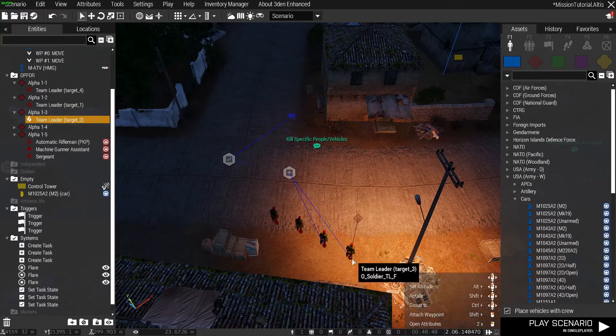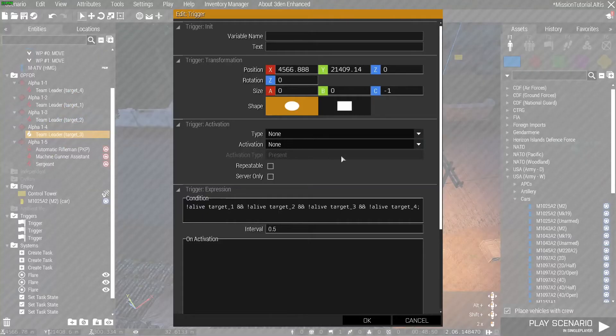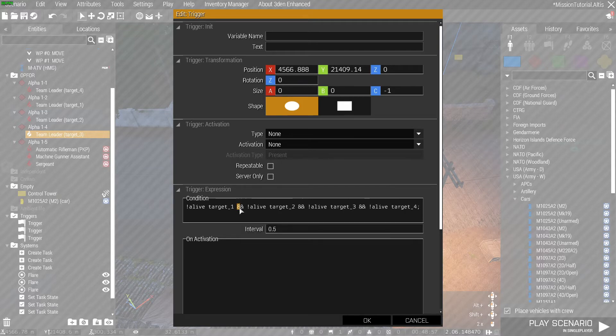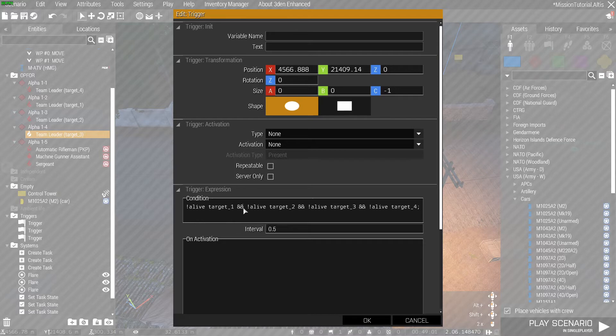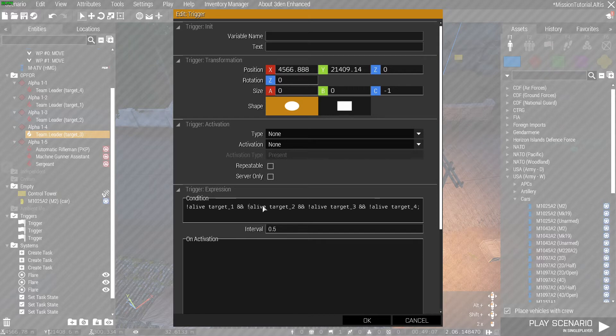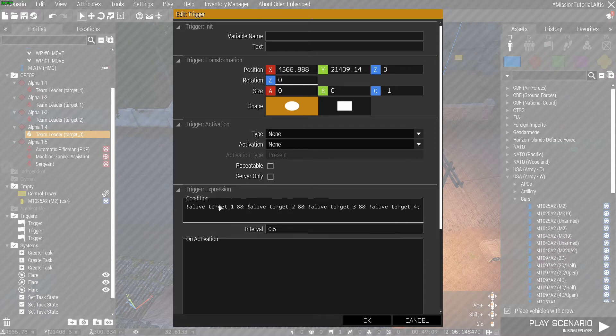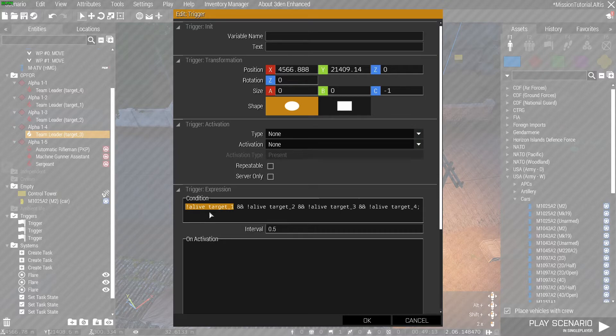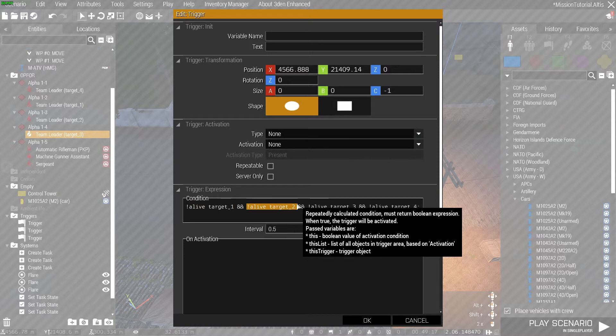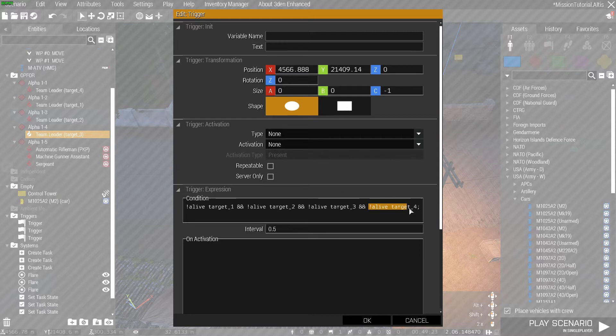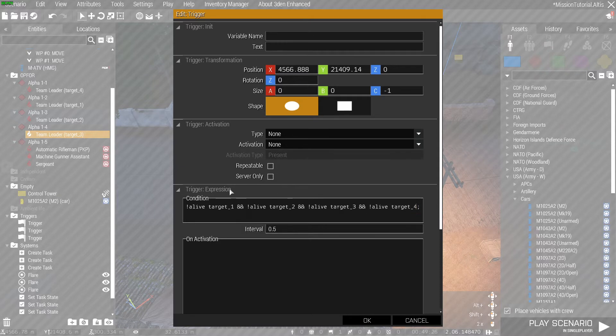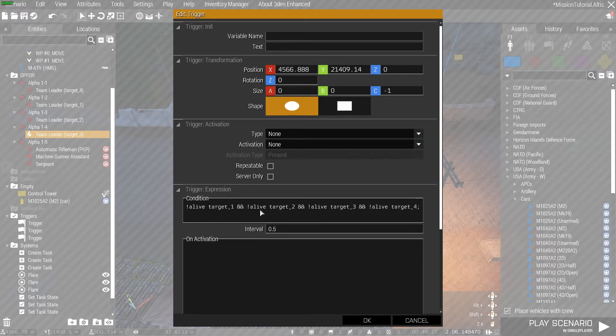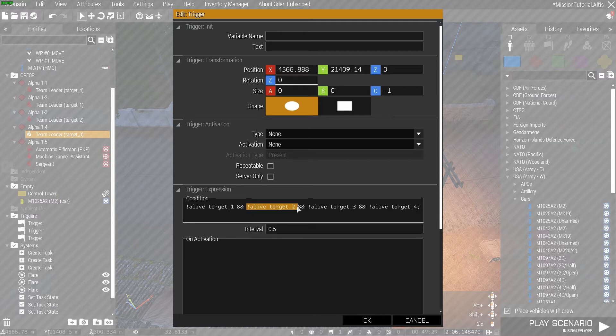To do that we need to do a little bit more coding. We add this double ampersand symbol which is an AND statement. That means everything to the left and everything to the right of this symbol must be true for this to also work. We have our target one here that checks if the target is dead. It then goes beyond this section and checks if this is also dead, and then it must check that this is dead, and finally that target four is also dead. Only when every single one of these is dead will this trigger activate.